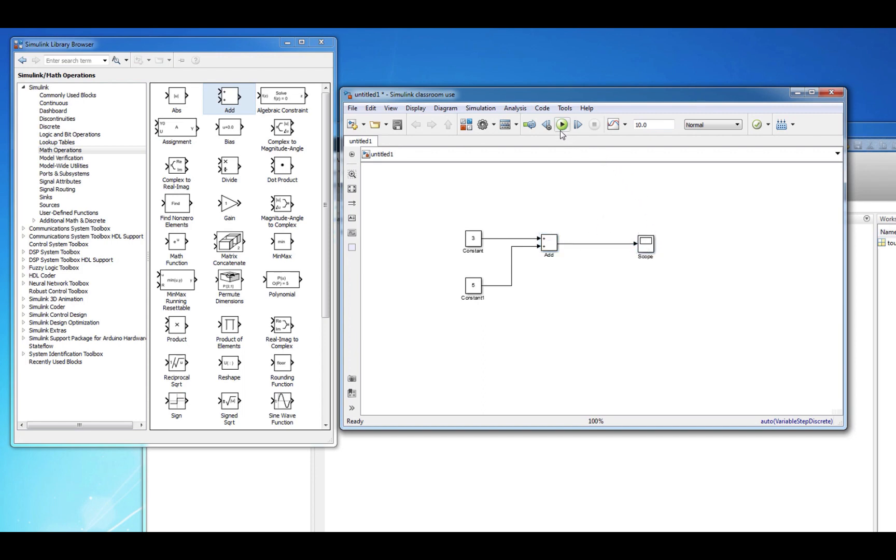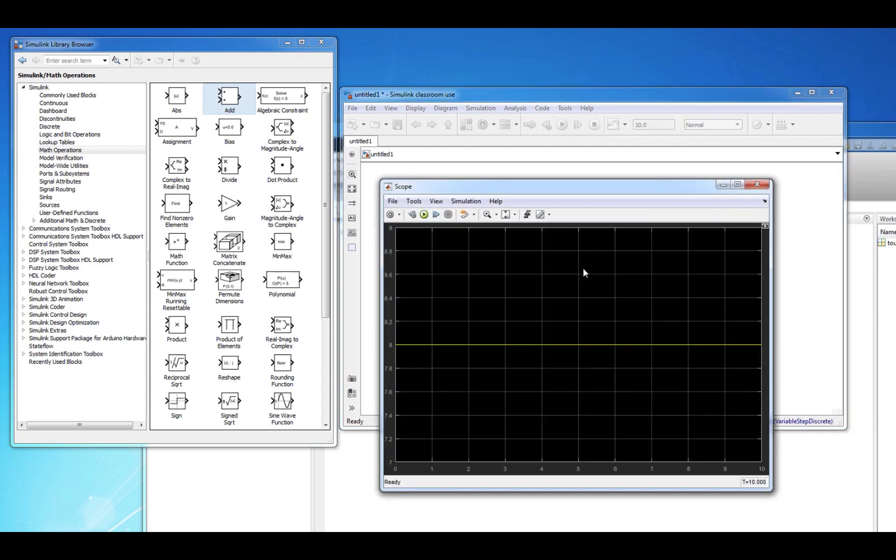Running this simulation verifies that indeed 3 plus 5 equals 8.